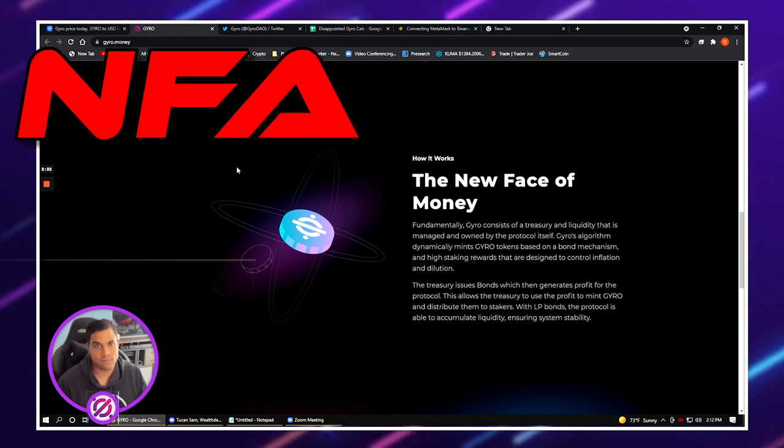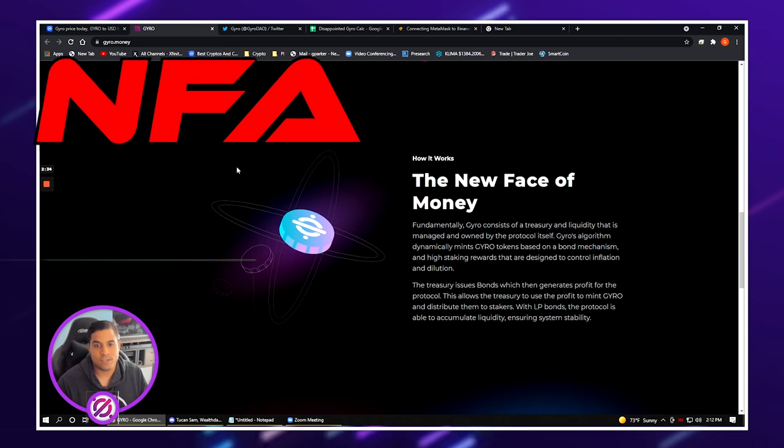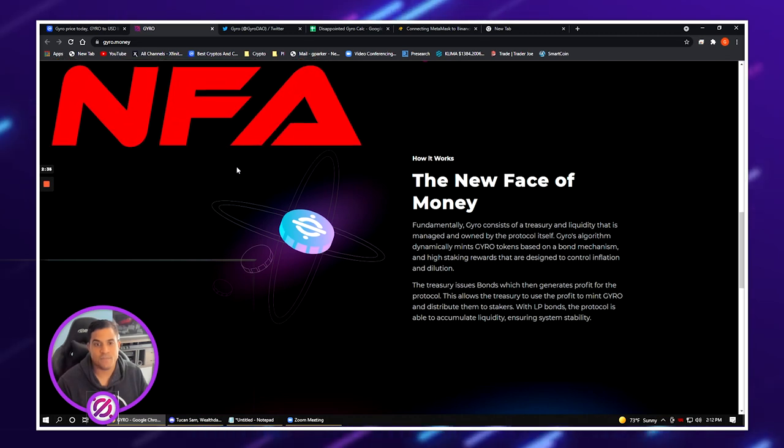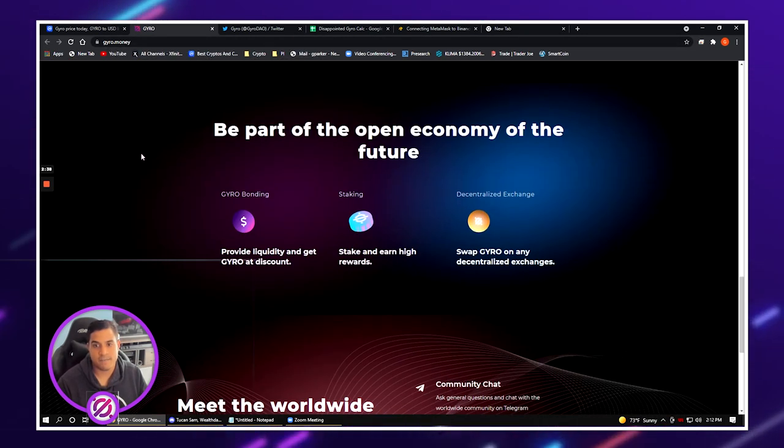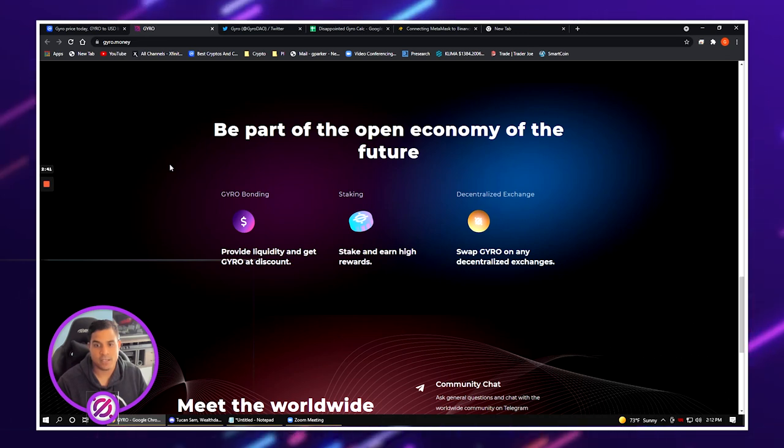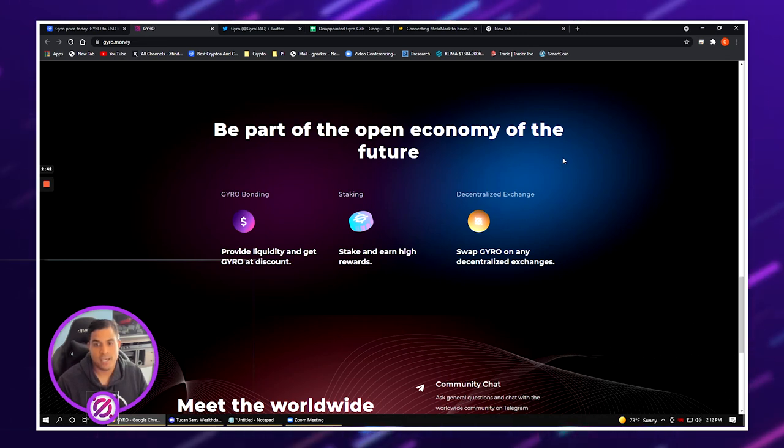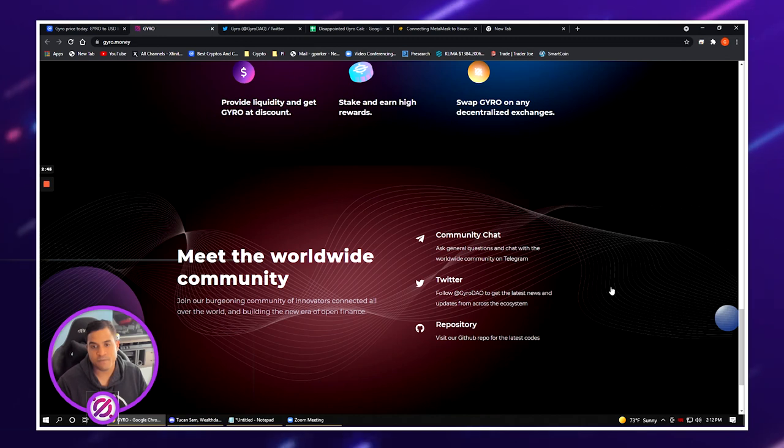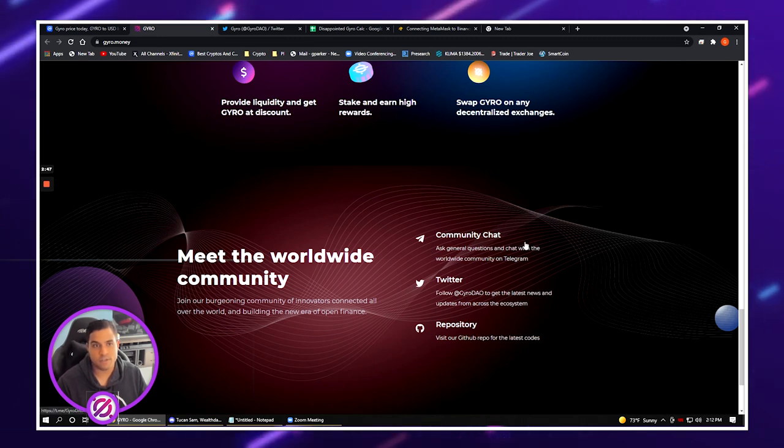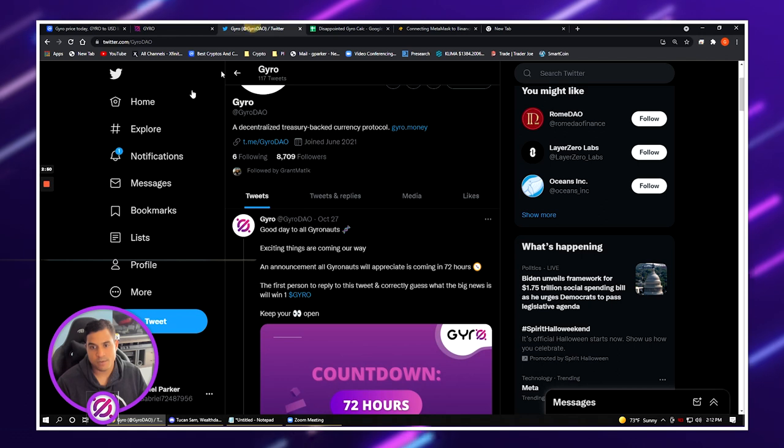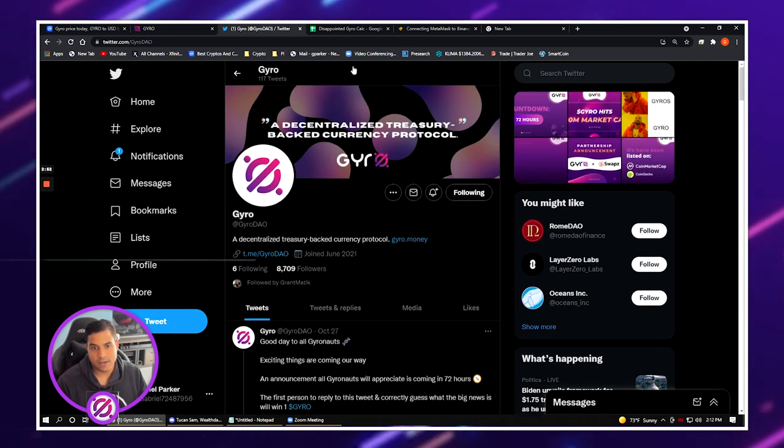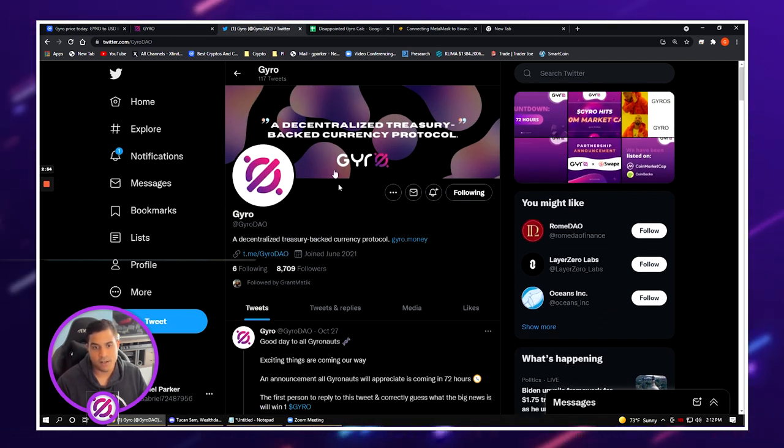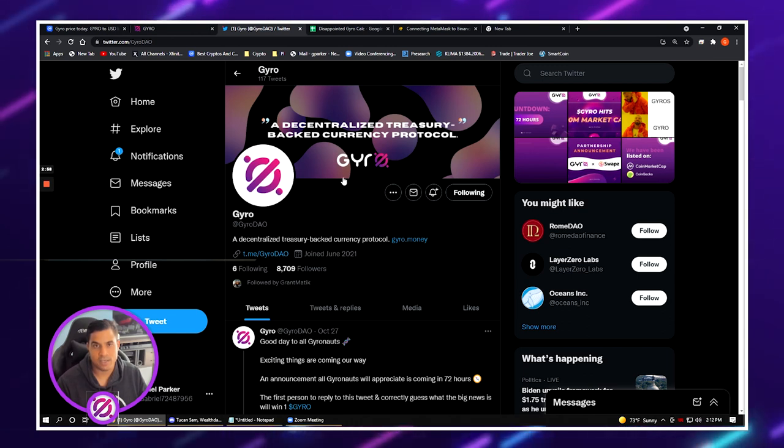Once you go here you can see that the project has bonding, staking, and it can be swapped on any decentralized exchanges. It talks about the multiple communities here. I'll go ahead and pull up the Twitter page so for those that are interested you can see here is the Twitter page. It has about 8,700 followers and they're actually in the process of announcing something here in the next few days.